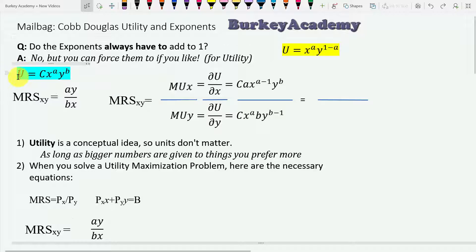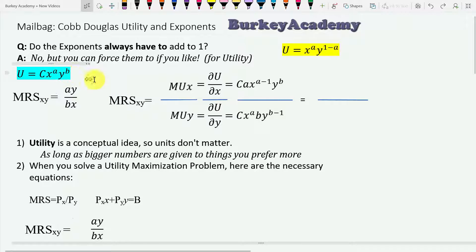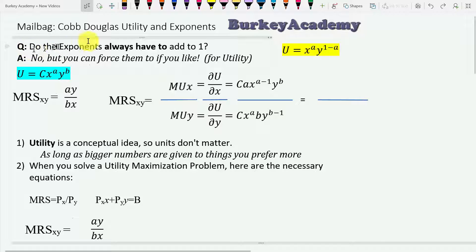Here's the more general form of a Cobb-Douglas: utility equals some constant times x to any exponent times y to any exponent. There really isn't a constraint on what these two exponents need to be — they just need to be set so that they represent the preferences of somebody. So the question, do the exponents always have to add up to one? The answer is no.